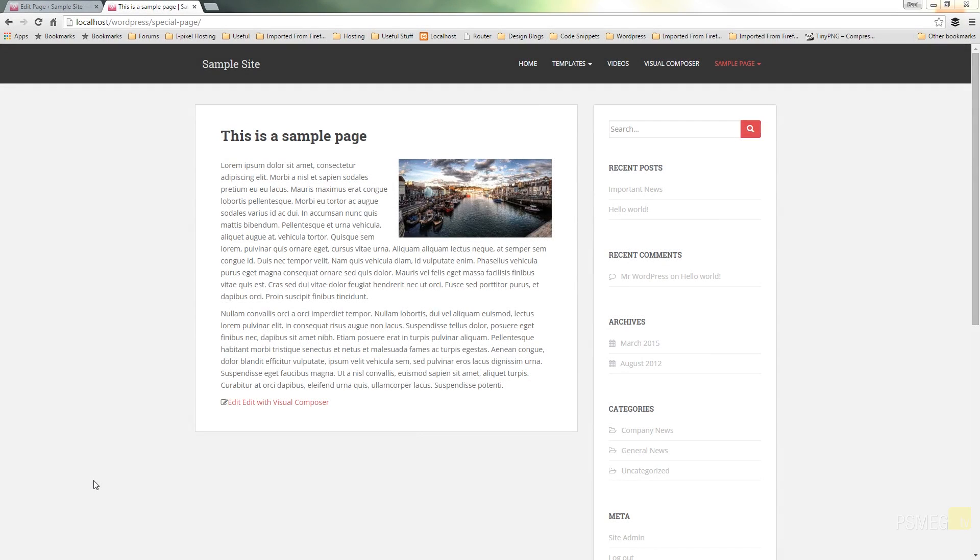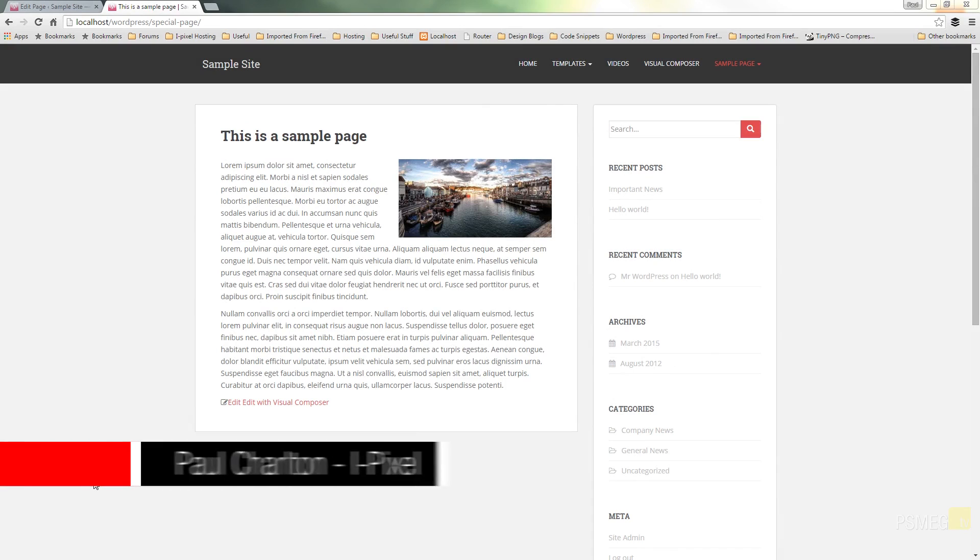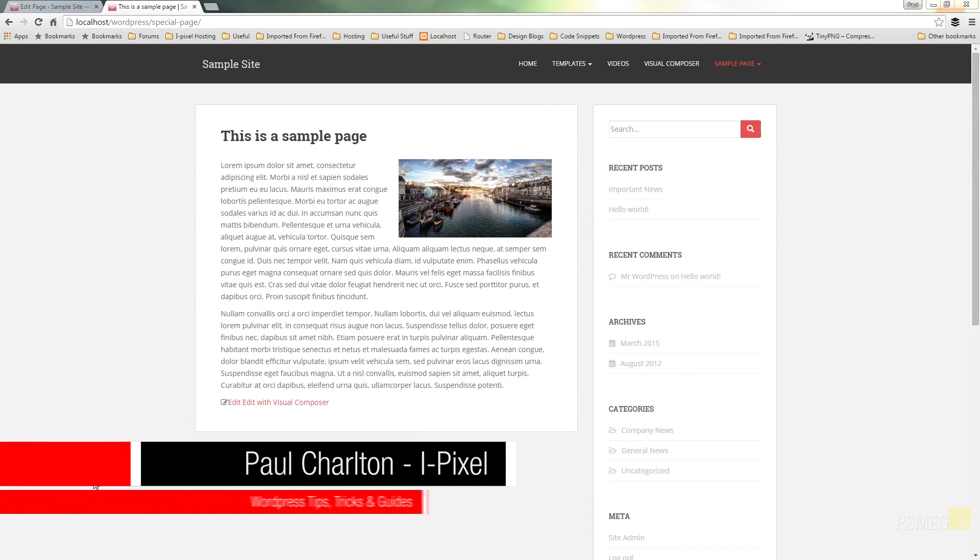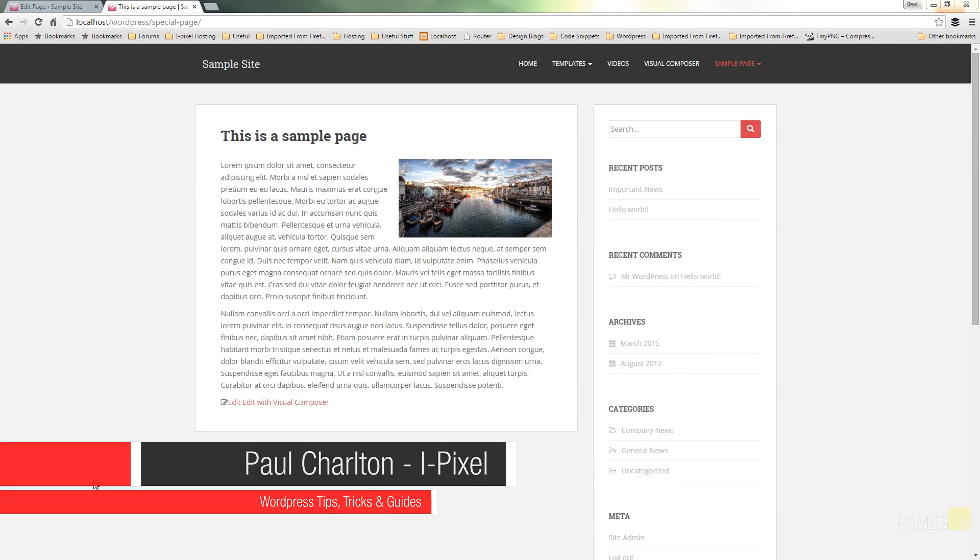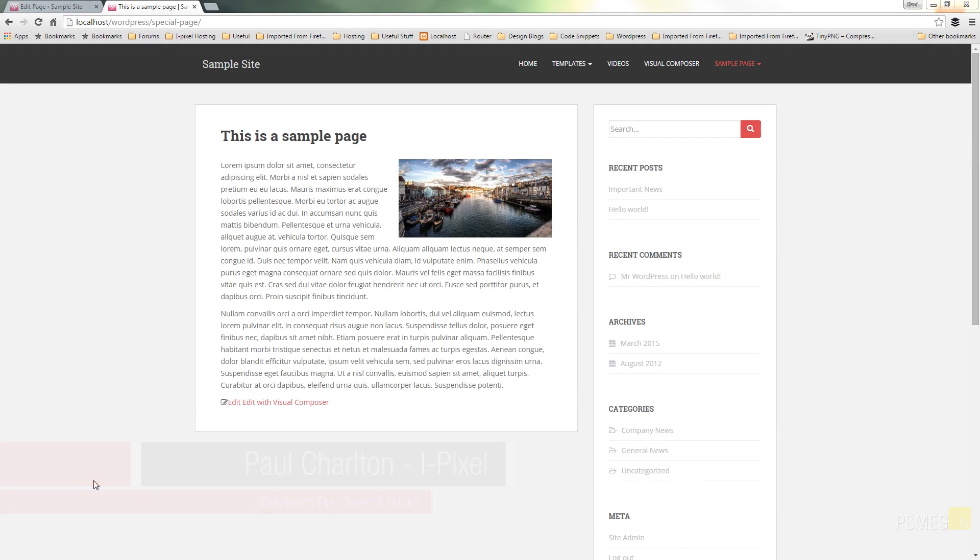Hi and welcome to another episode of Peacemake TV. In today's WordPress tip we're going to take a look at how we can change the URL or the permalink to any page to update that from the default setting that WordPress may create.